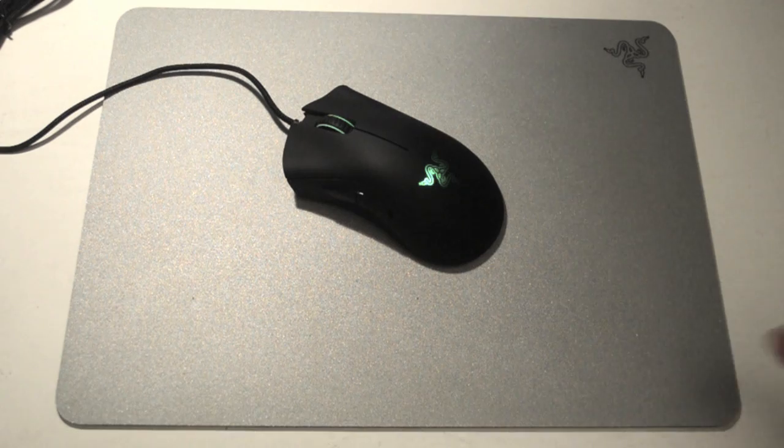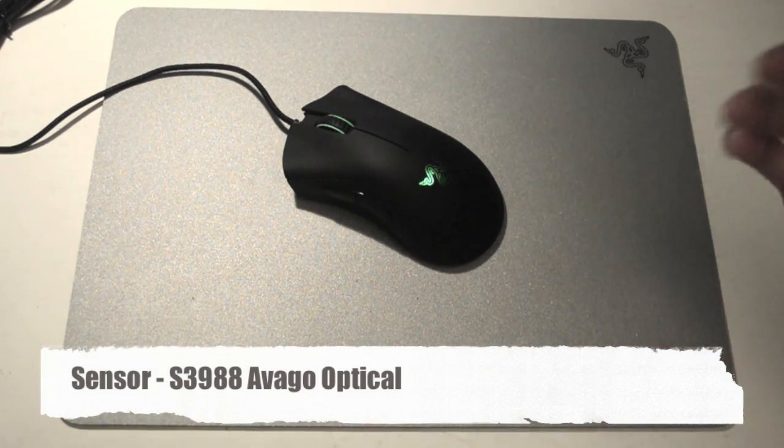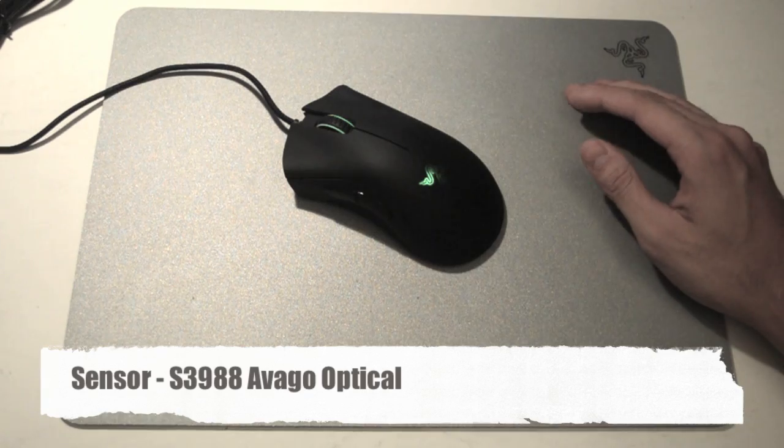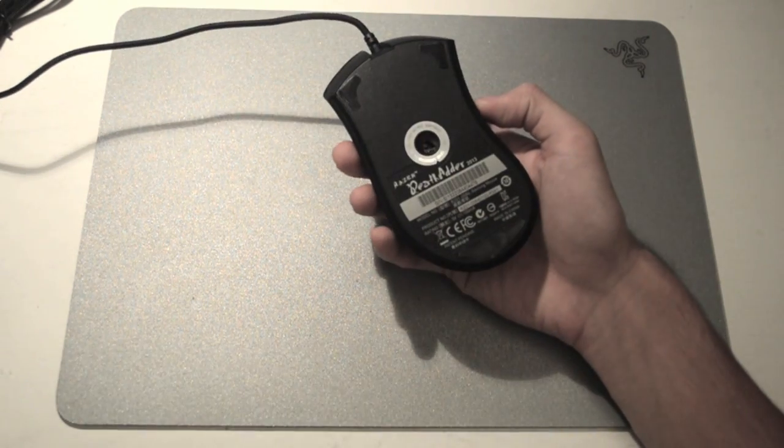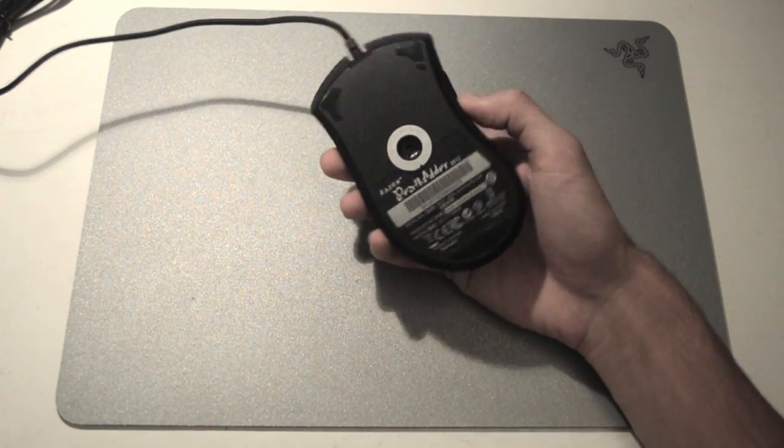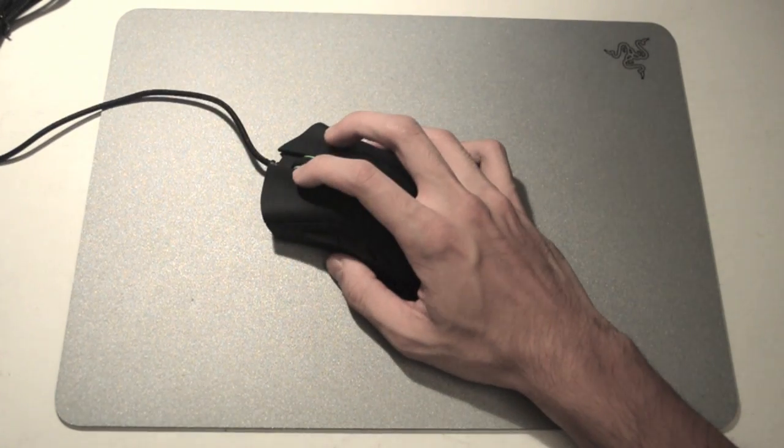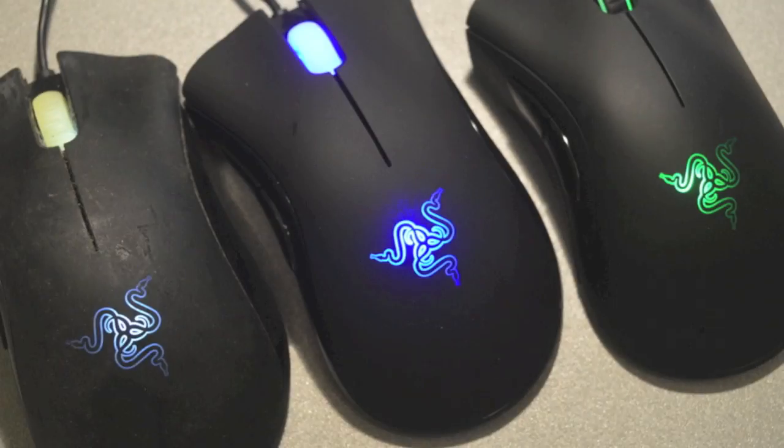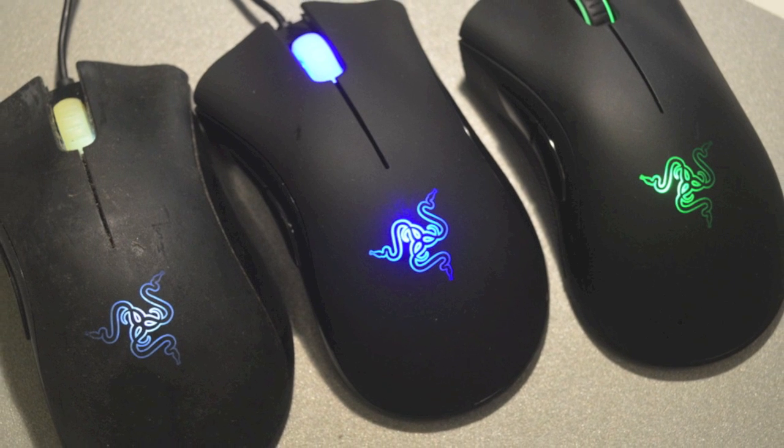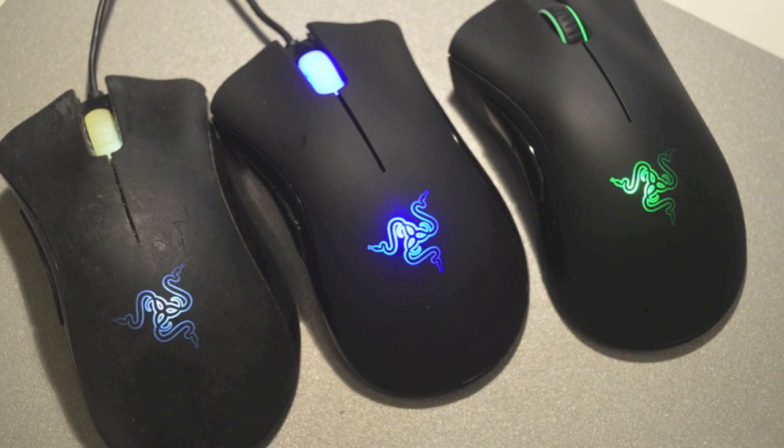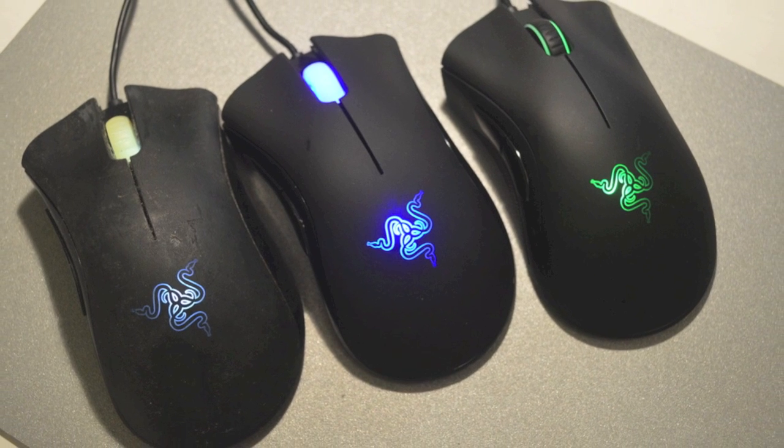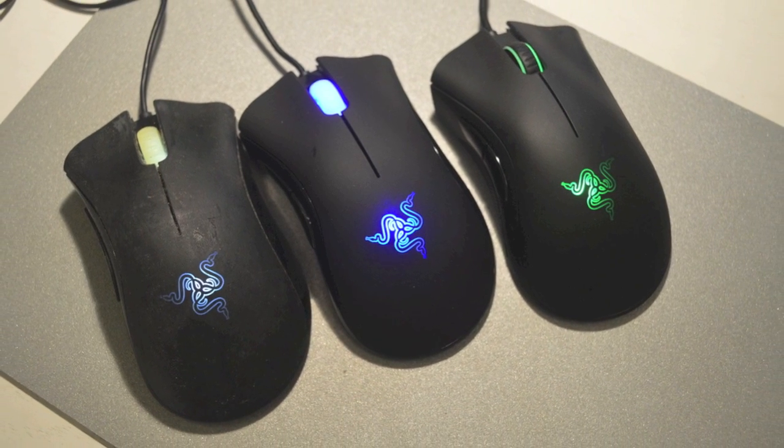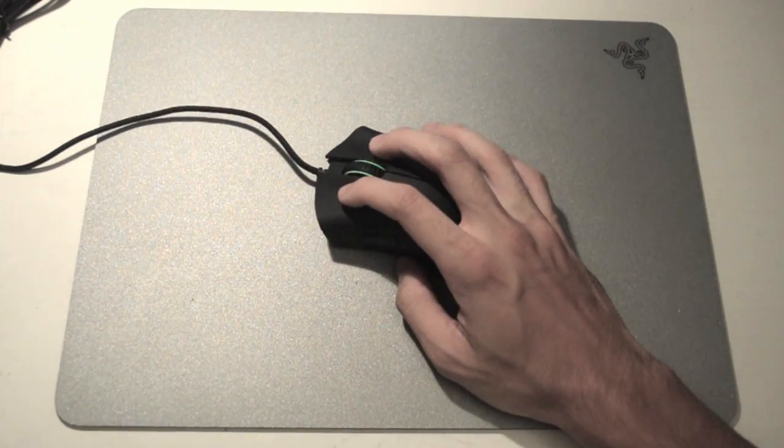Next thing that they changed is actually the sensor. With all the refreshes, they refreshed from the original 1800 DPI to 3500 DPI, and now to the S3988 sensor. So basically, they're all based on the same architecture. However, it's the Avago sensor made only for Razer. Basically, though the tracking is the same, however, the DPI has been increased to 6400 DPI.